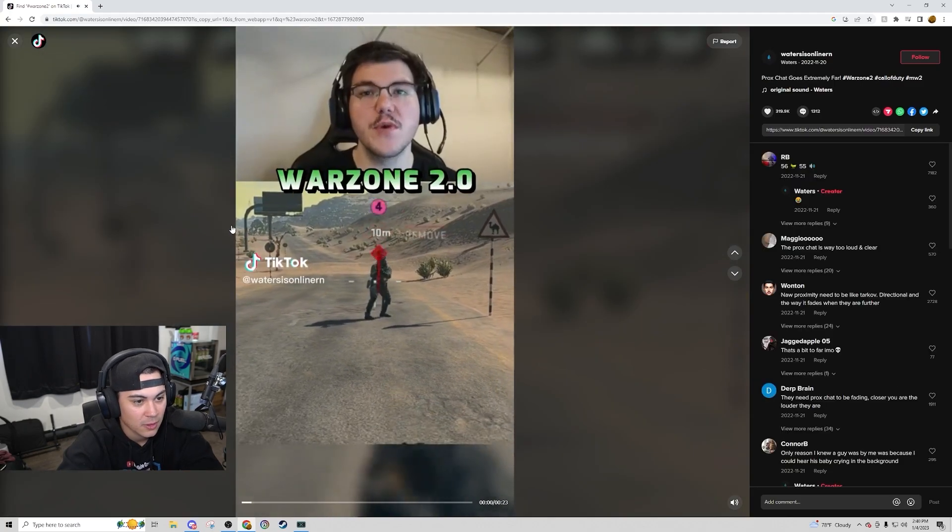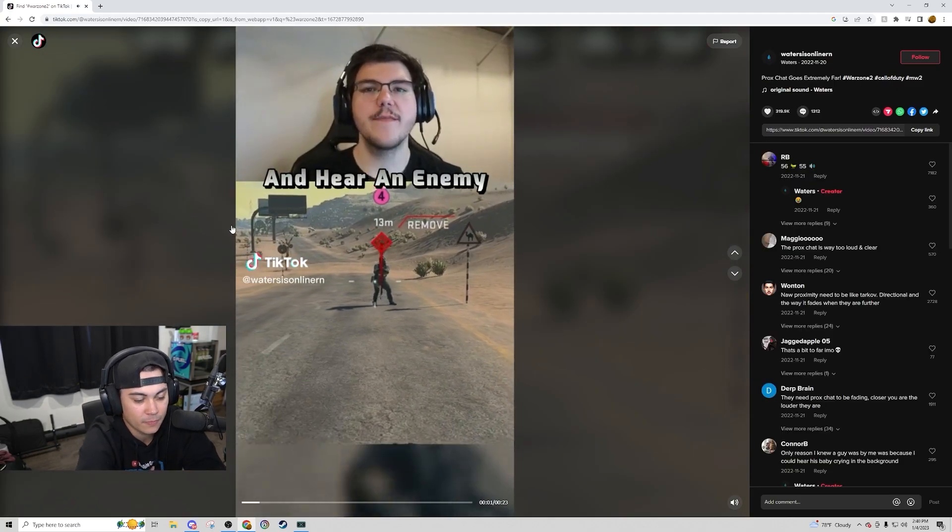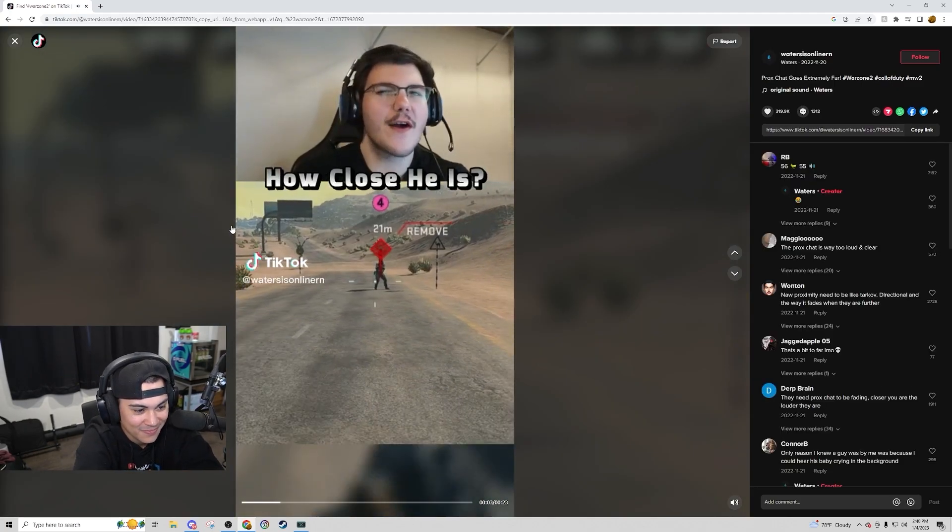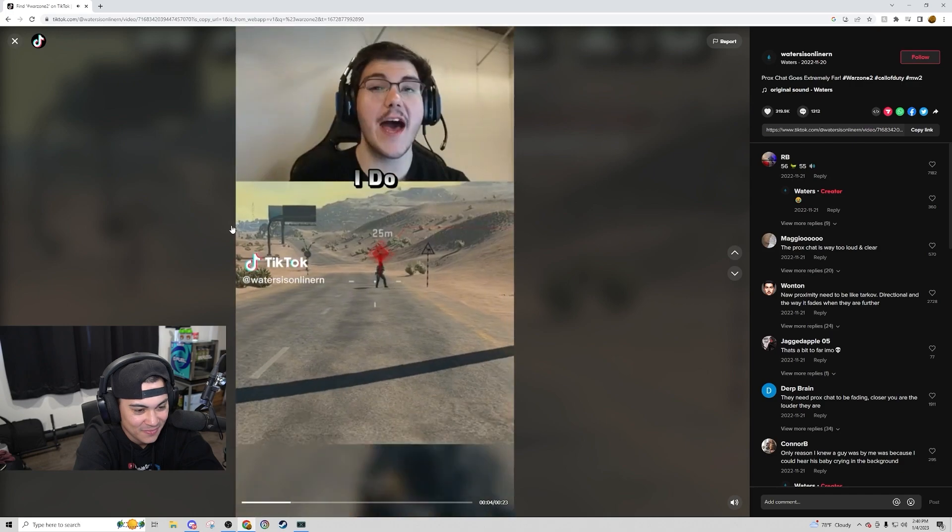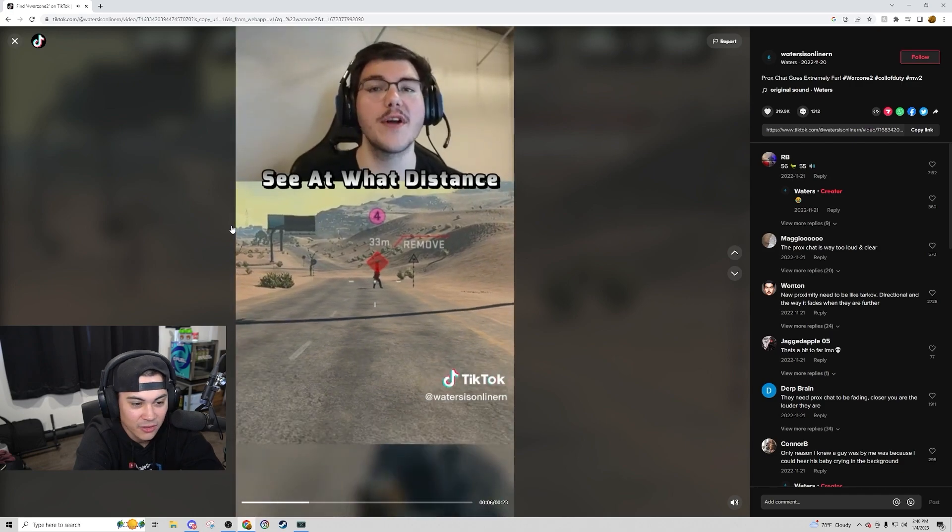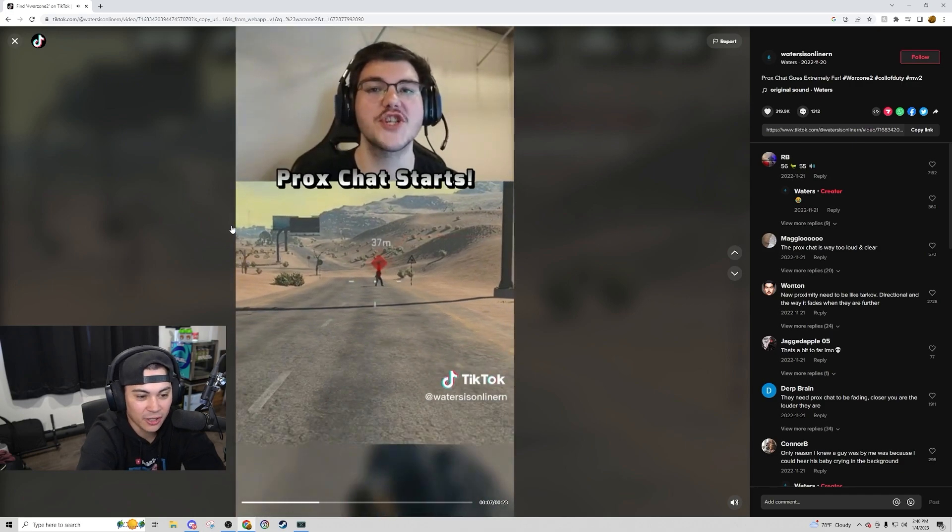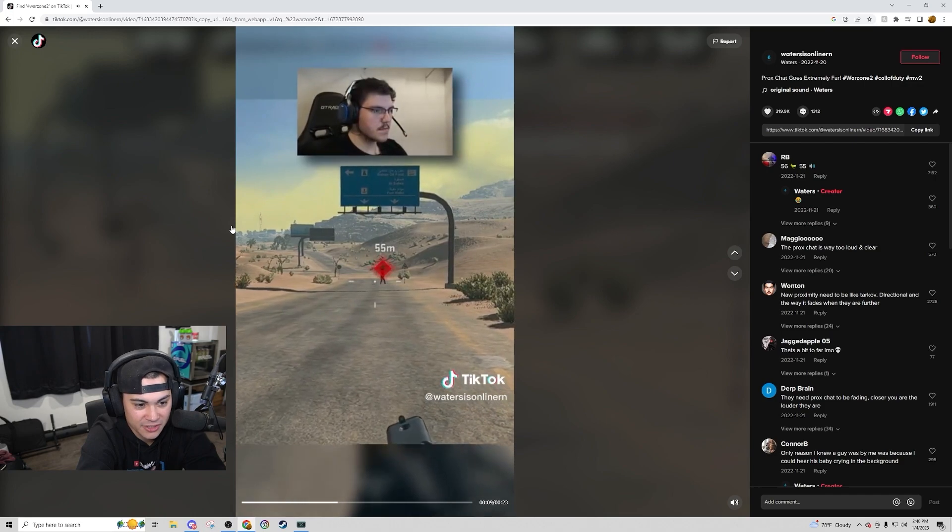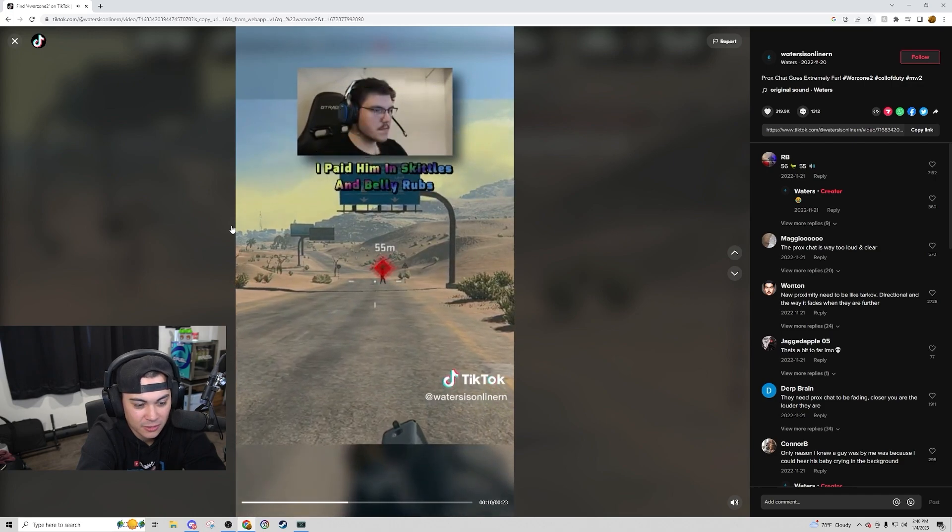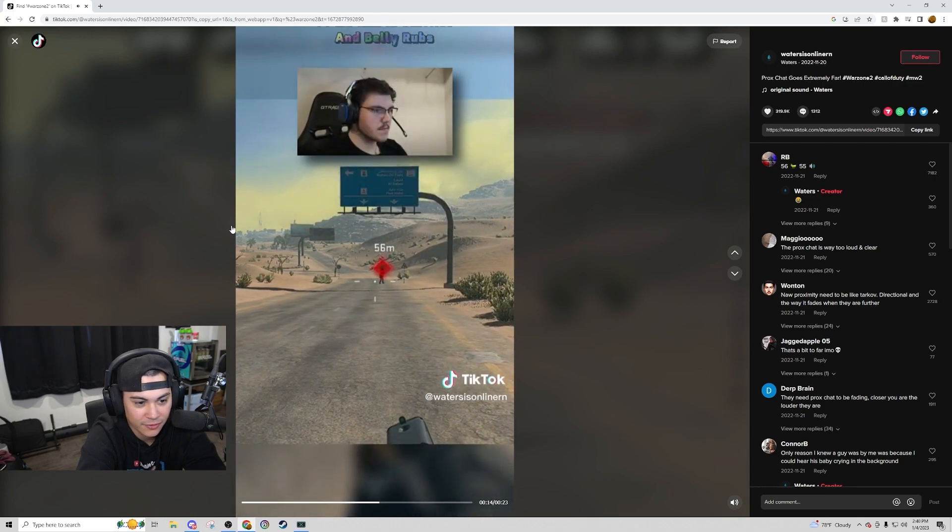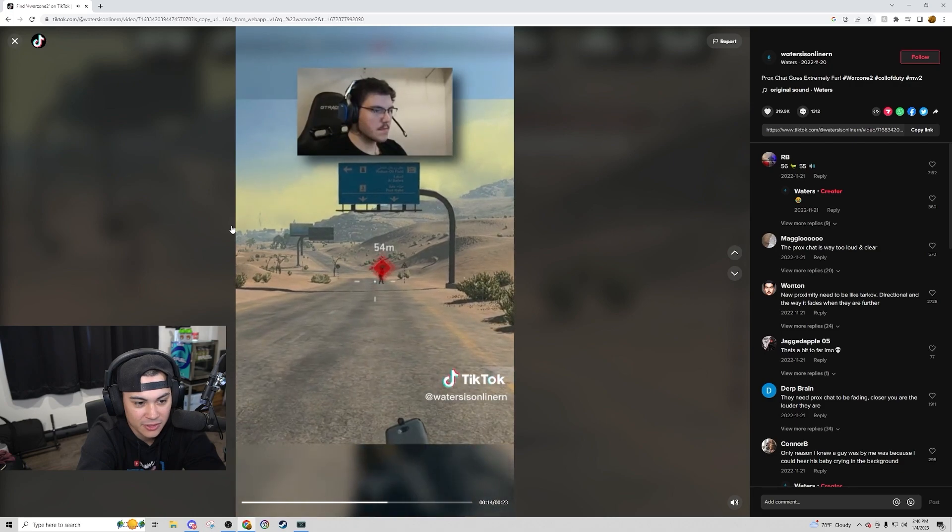When you're playing Warzone 2 and hear an enemy yelling racial slurs, do you ever wonder how close he is? I do. So I decided to see at what distance prox chat starts. I actually don't know the meter distance. 55 meters.